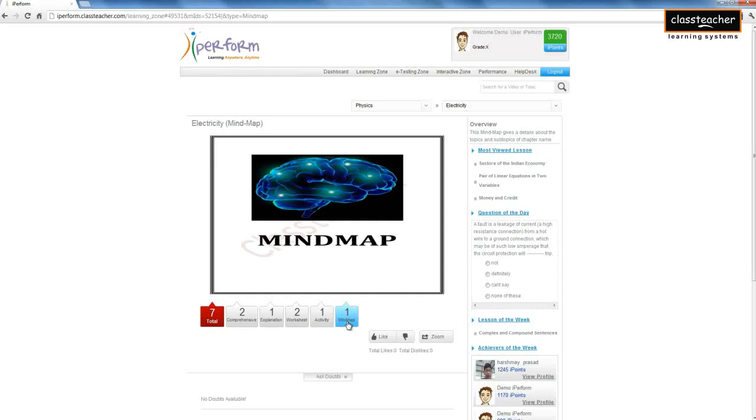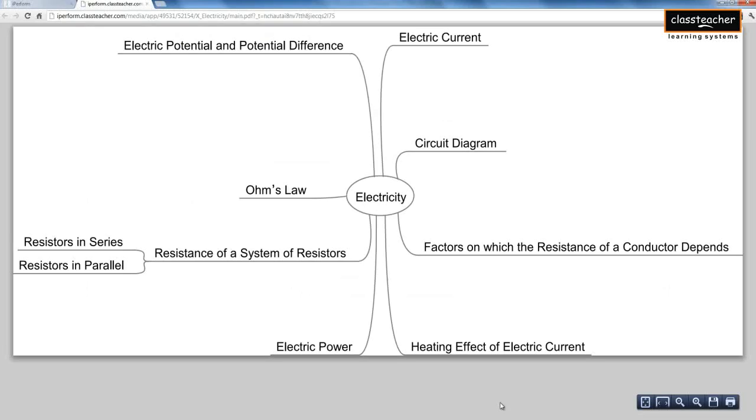Mind map is a pictorial representation of all related concepts within a particular topic and helps students capture the interdependencies of various concepts.